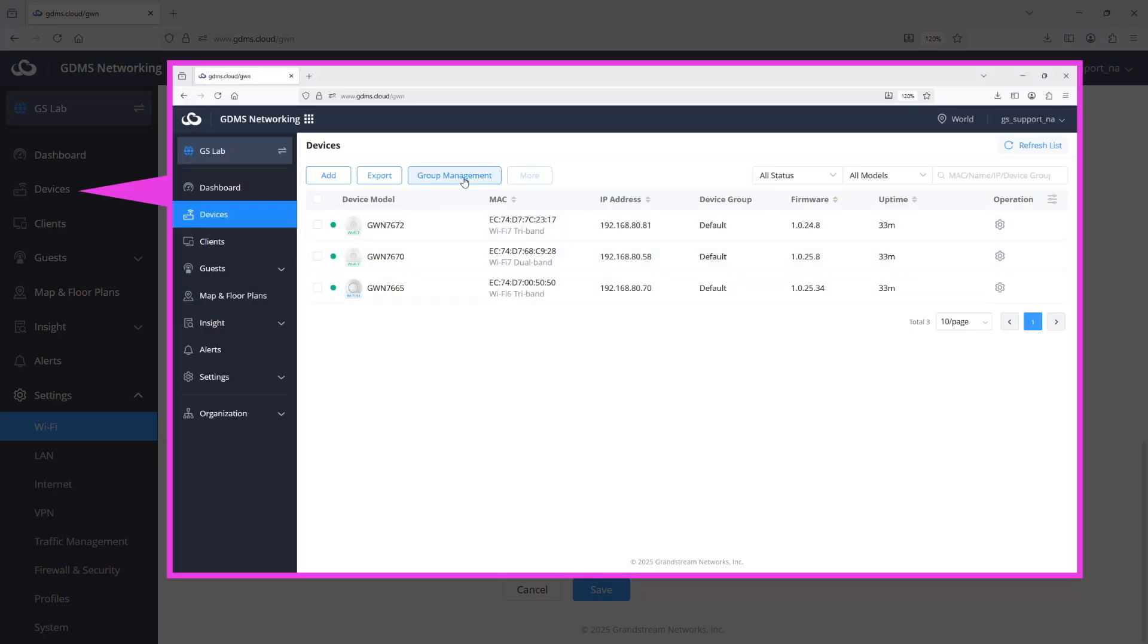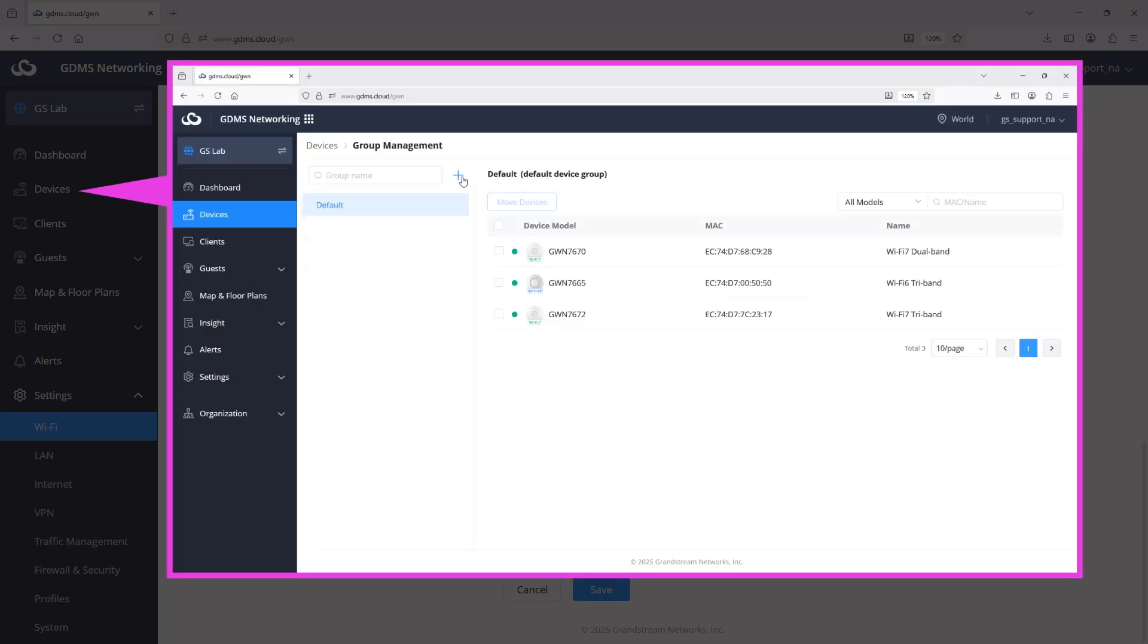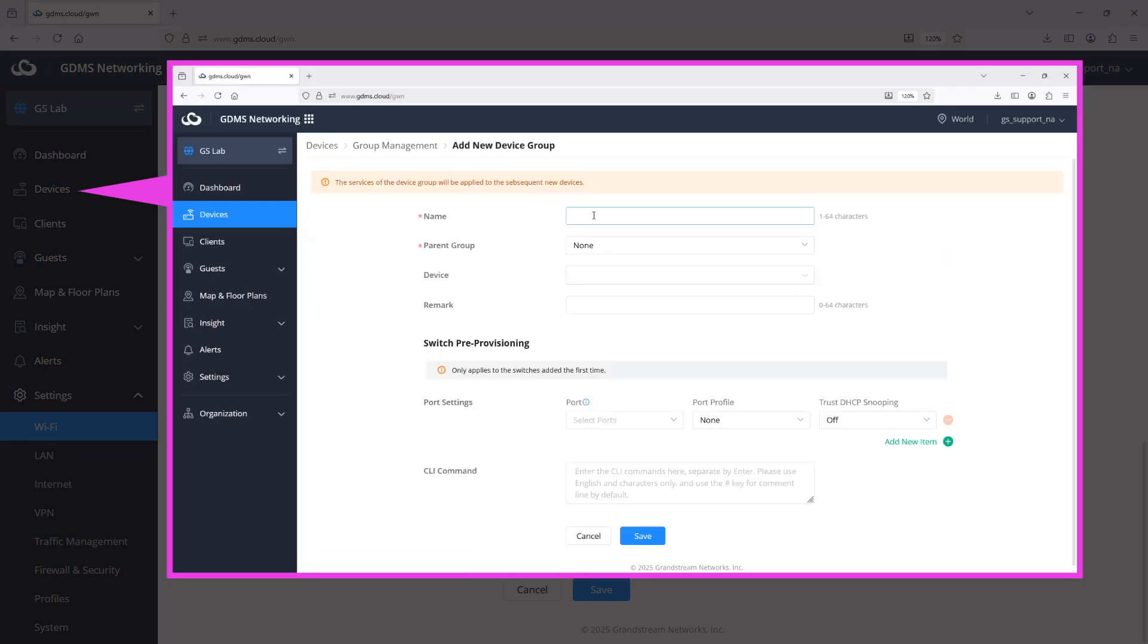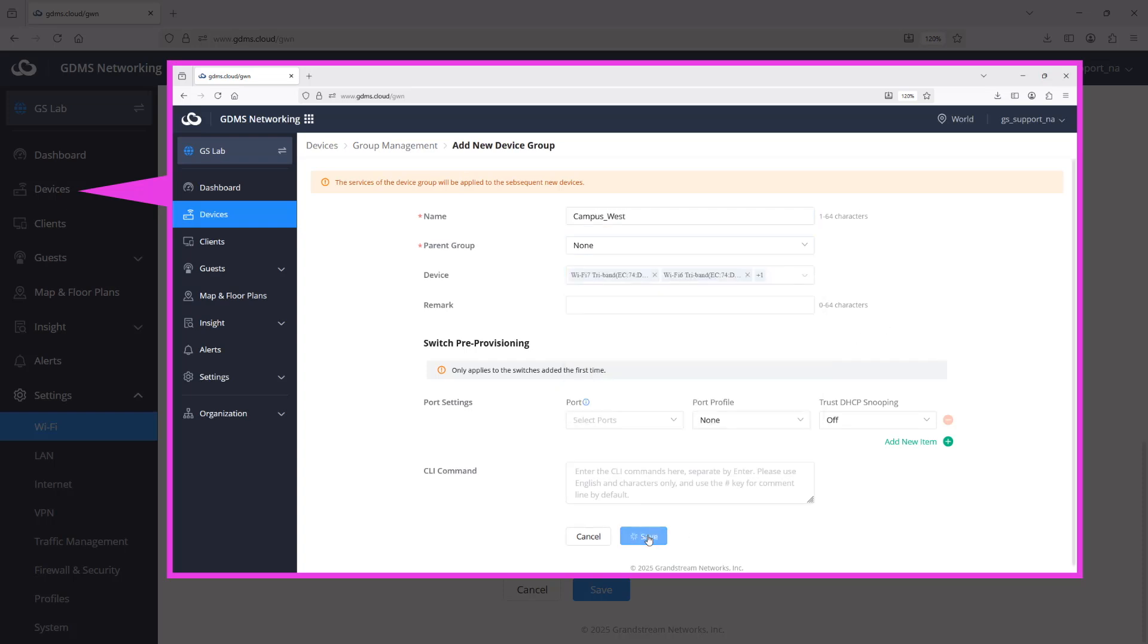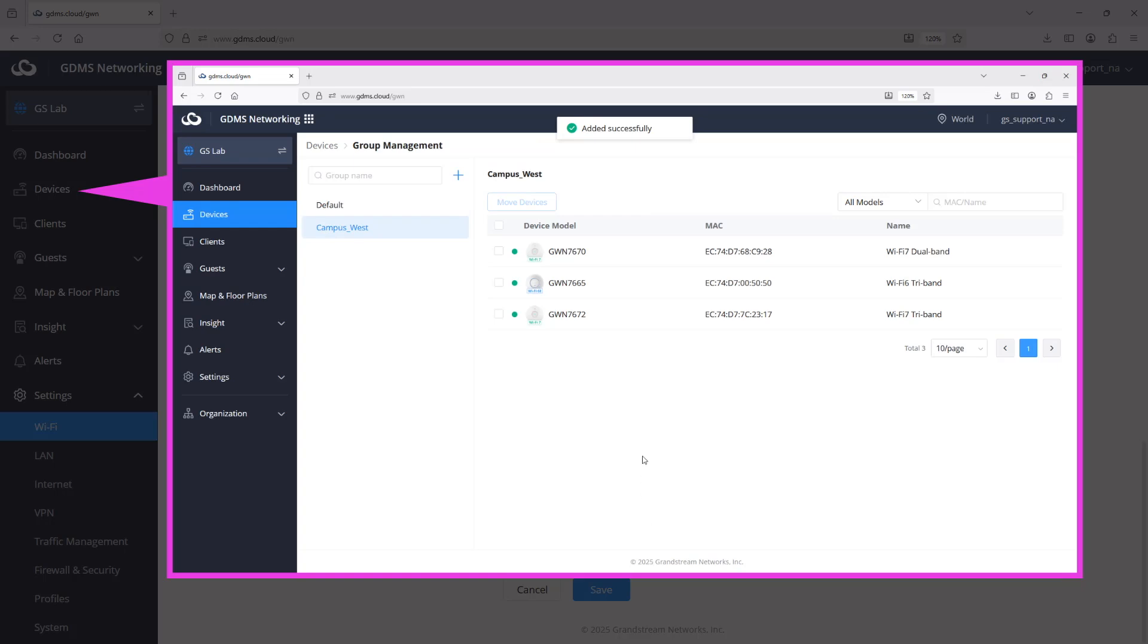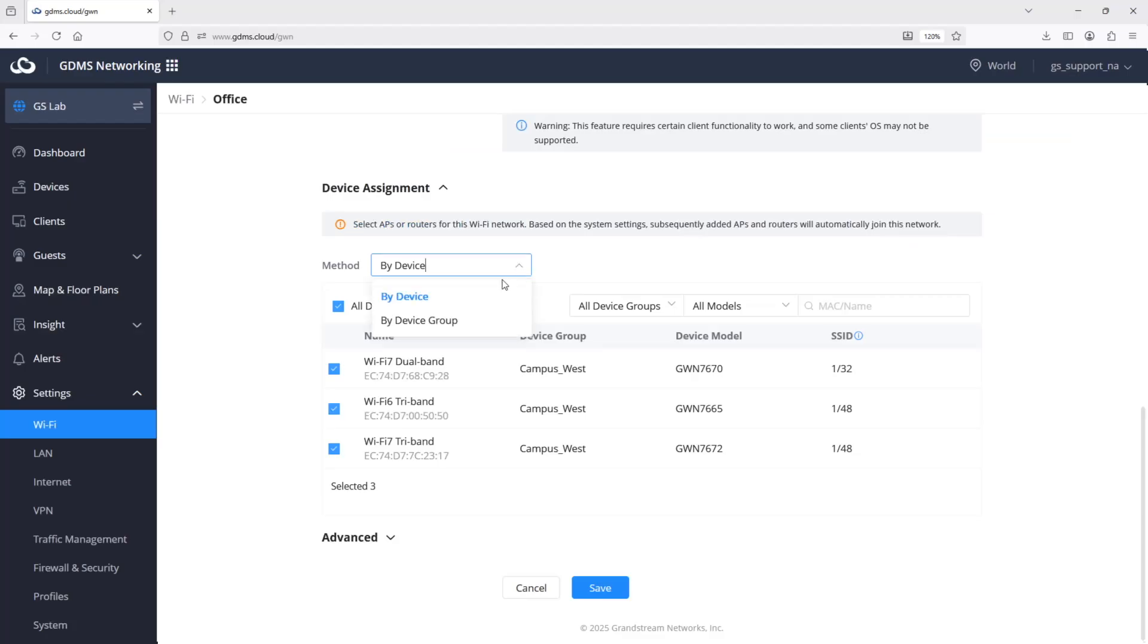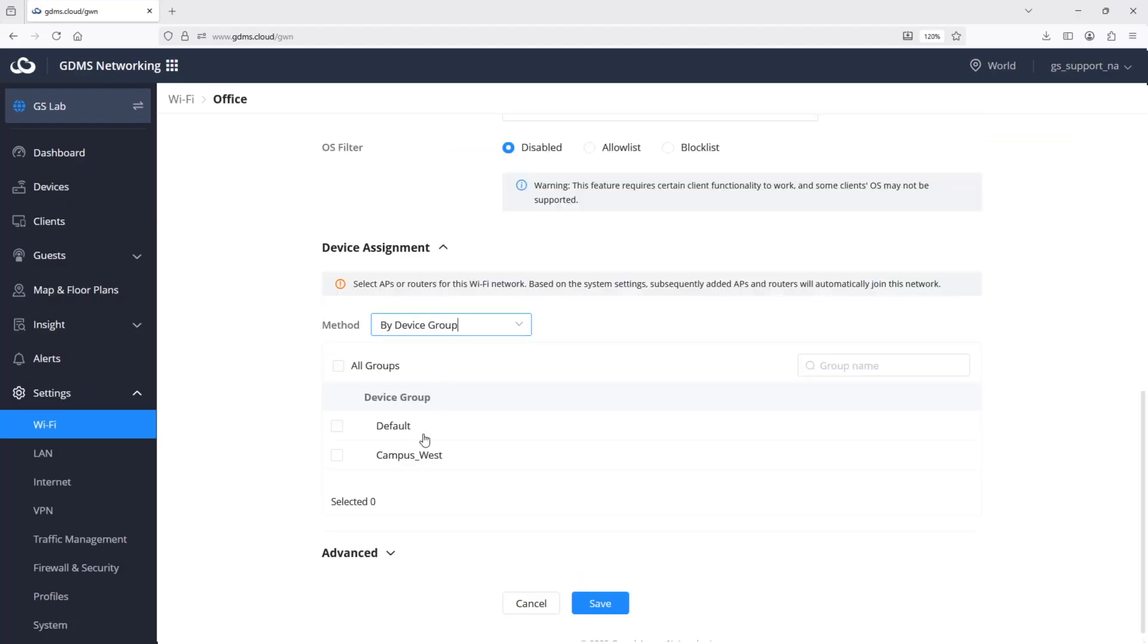You can define your device groups by using Group Management under Device Configuration Page. Device group is useful when you have a large number of GWN access points in the same network, and you want to segment them by category to optimize device management.